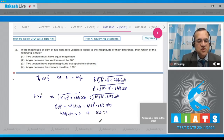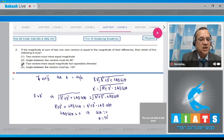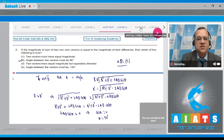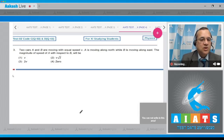That comes when theta equals 90 degrees. Looking at the options, the second option states the angle between the two vectors must be 90 degrees, which is correct. So the right answer to this question is option number 2. Let's go to the next question.